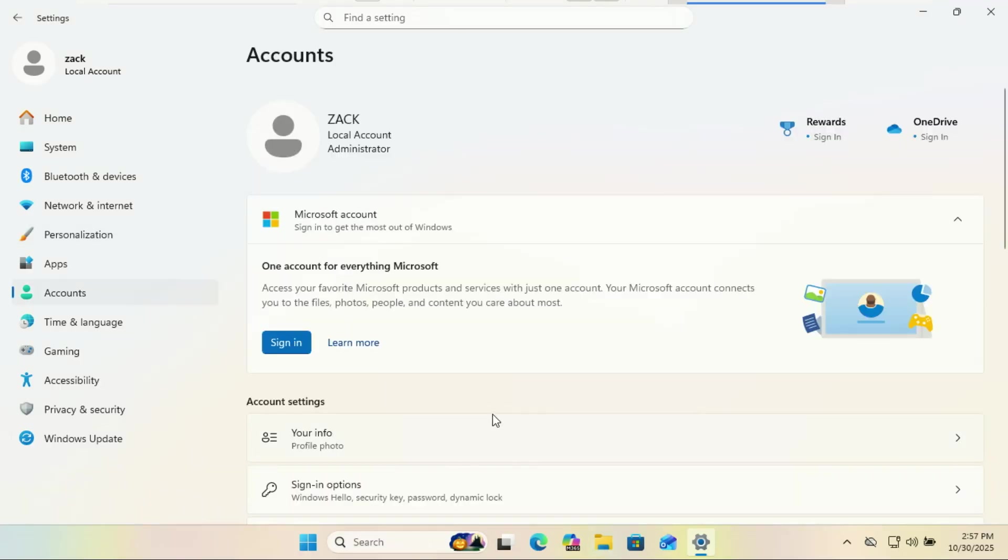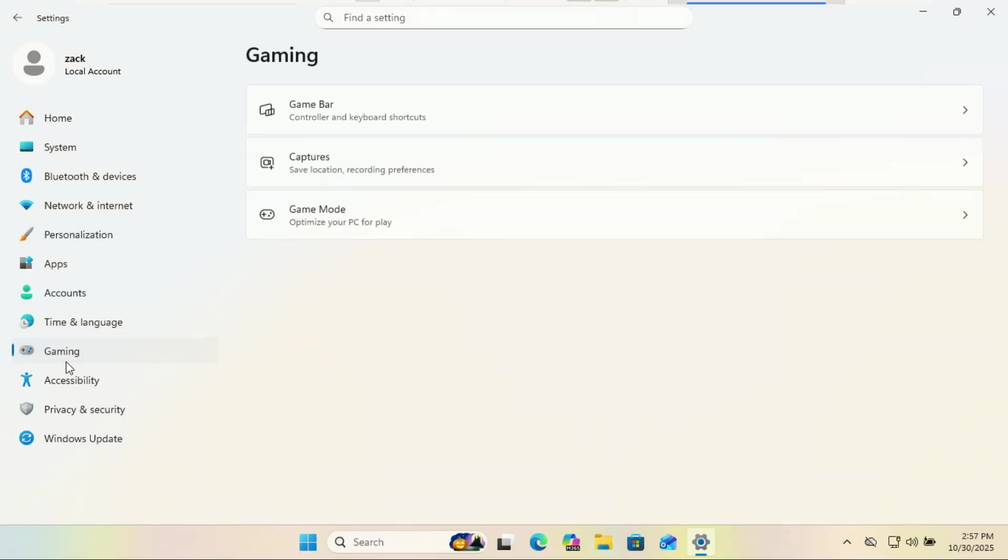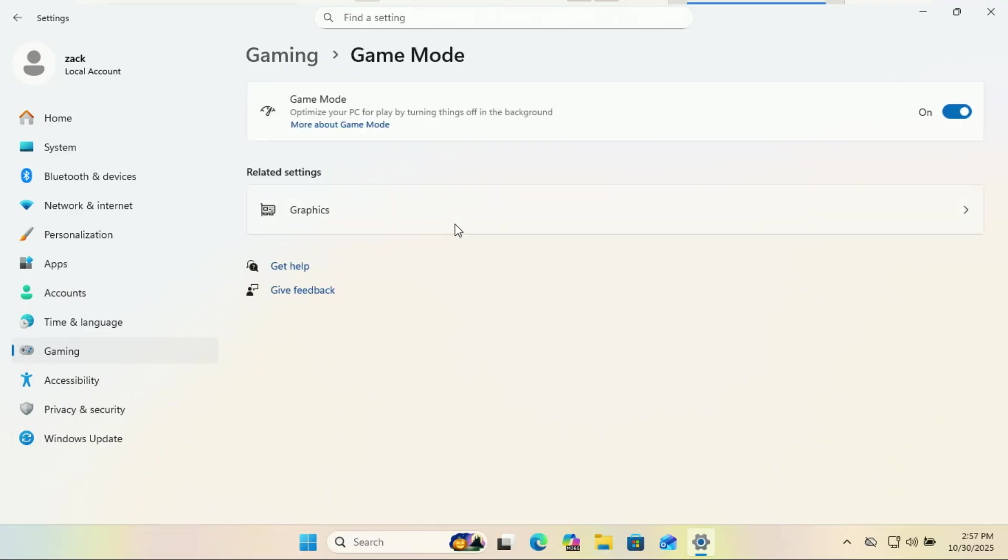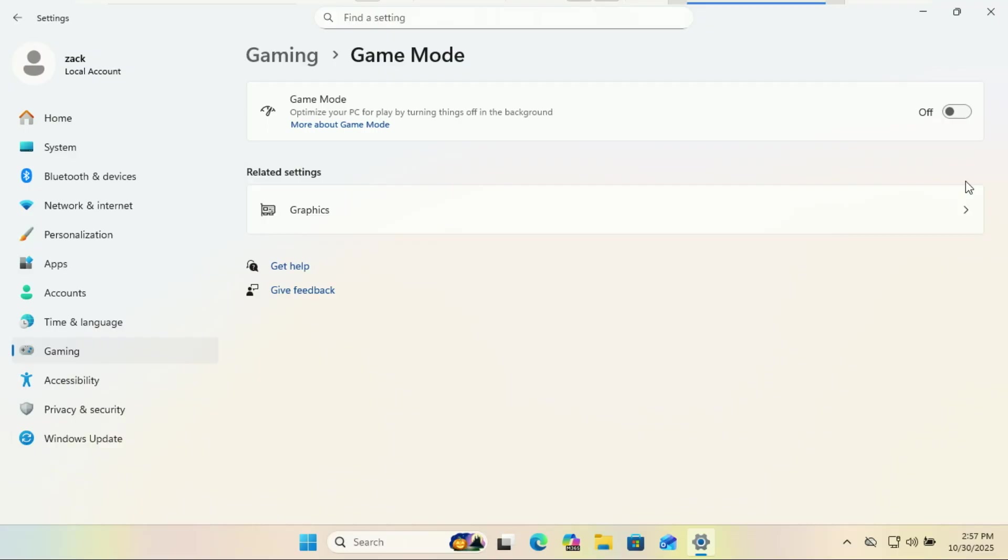Turn off game mode. This is for non-gamers. Game mode is designed to give games priority on your system resources. Great for gamers, but if the most intense game you play is solitaire, it's just a pointless setting that can sometimes interfere with other applications.